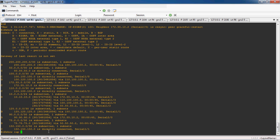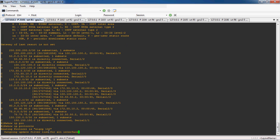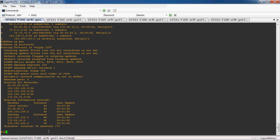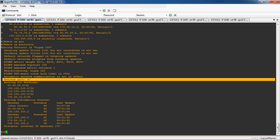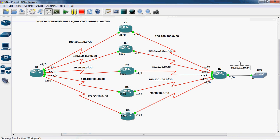Run show ip protocols — you can see the maximum path is four. That means the maximum paths allowed for equal-cost metric to reach the destination is four. R1 router can reach the 10.10.10.0/24 network in six possible ways, but since all metric values are equal, the maximum four paths are allowed.